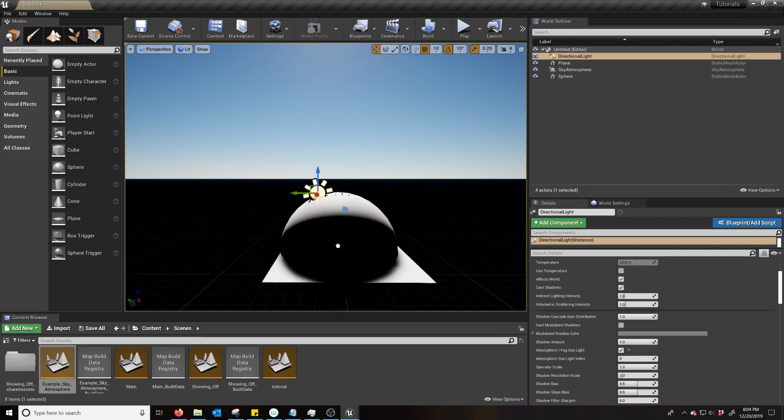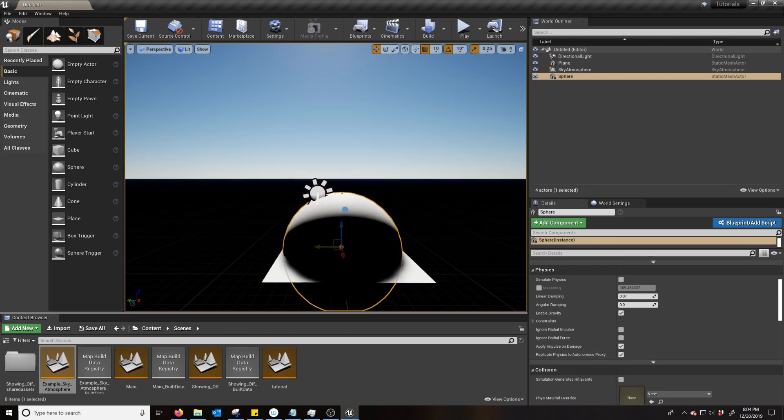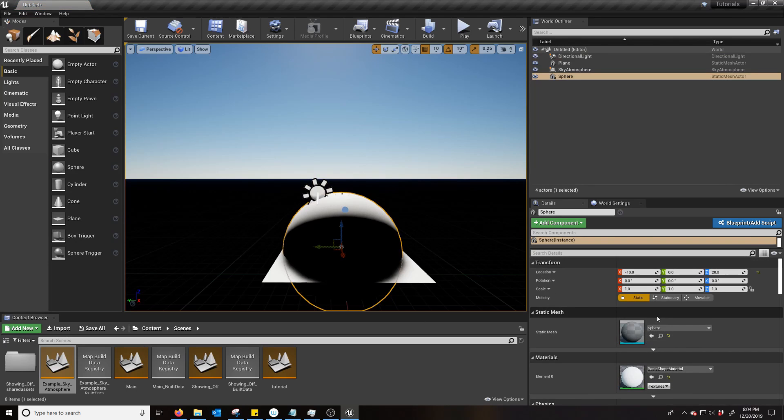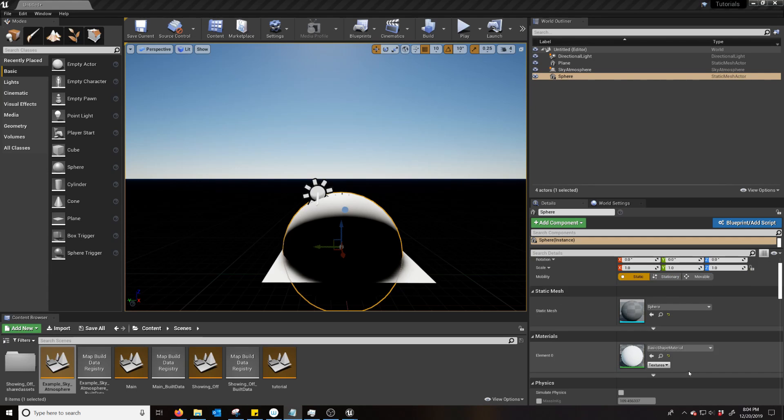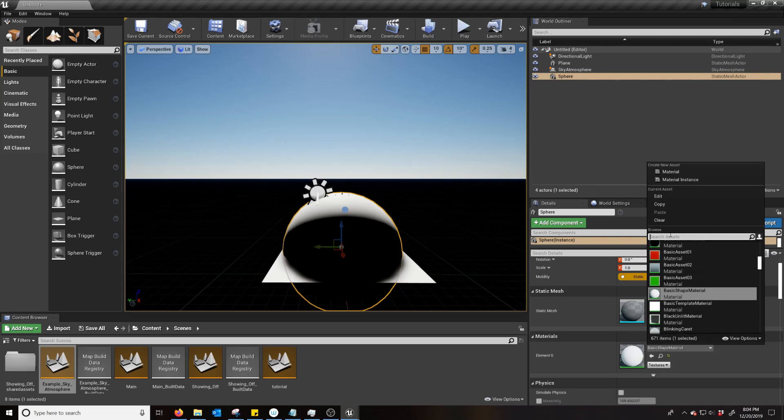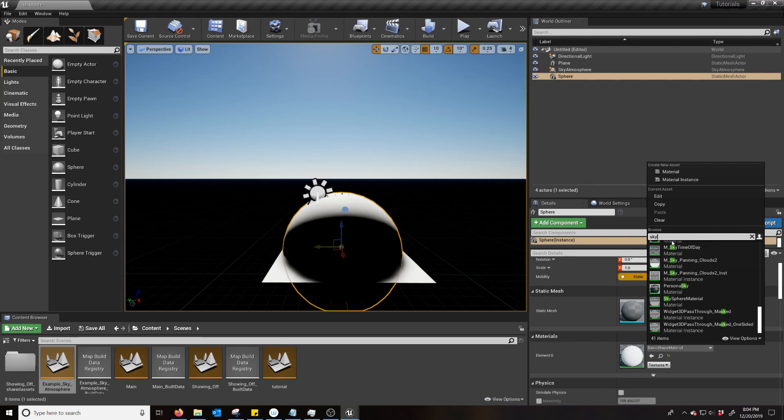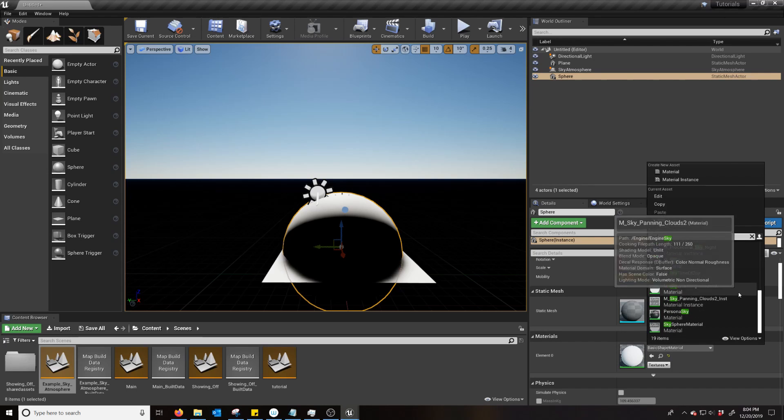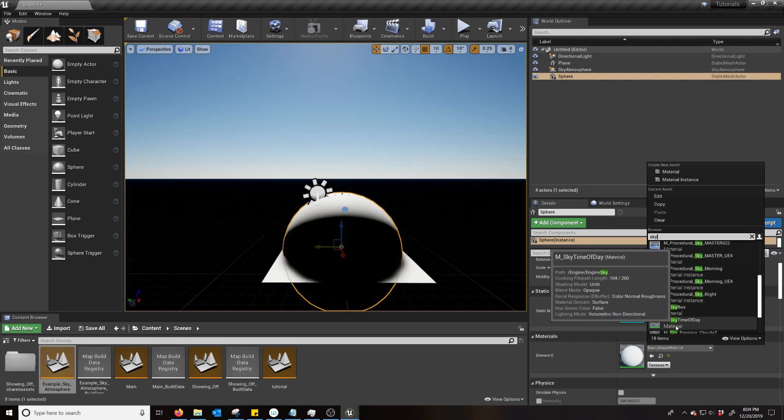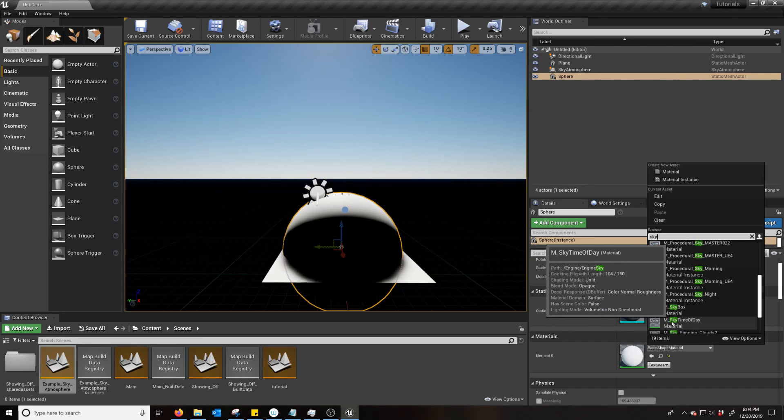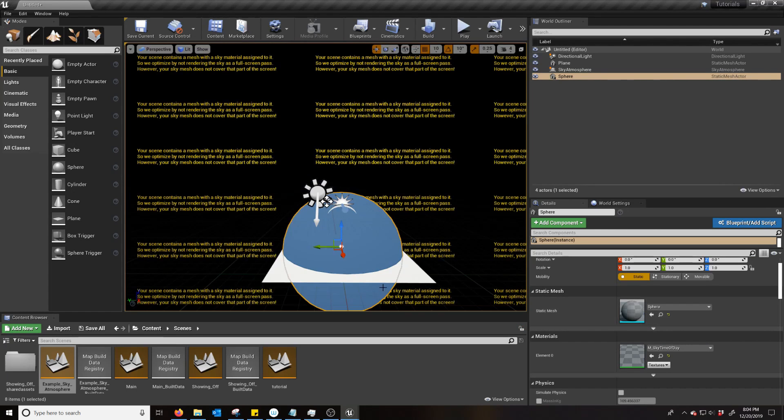So we're going to plop in a sphere. Now, the transforms for it are extremely specific. But first off, we're going to change the material to just type in Sky. And you want Sky Time of Day. And that's just in the engine content.